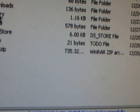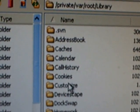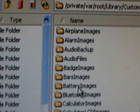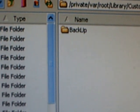Then you're going to go to Library, Customize, and Battery Images.